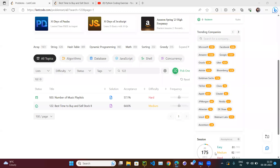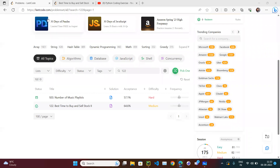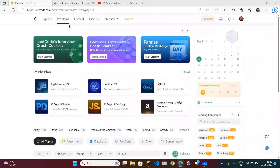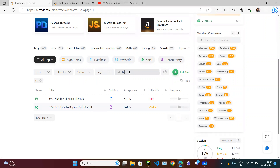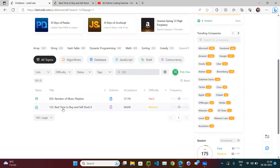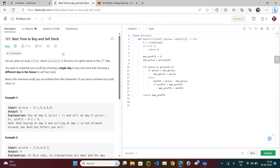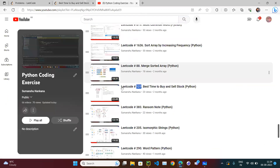Let's try the next coding exercise. Open LeetCode.com, go to the problems tab, and search for question number 122 - Best Time to Buy and Sell Stock Part Two. We already covered part one, which is problem 121, Best Time to Buy and Sell Stock, in the easy category. Problem 122 comes in the medium category.